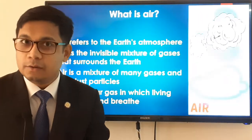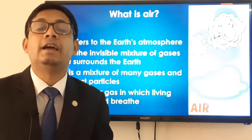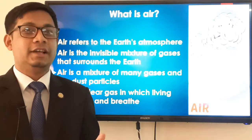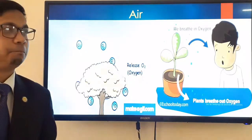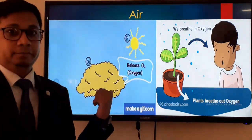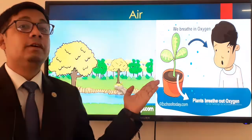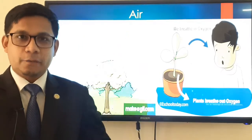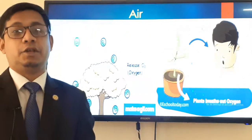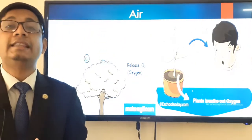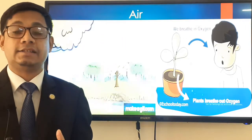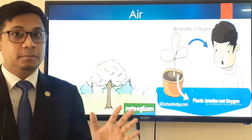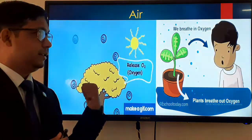Dear students, which gas do we breathe in and which gas do we breathe out? We live by the help of oxygen. Without oxygen we cannot survive. So where do we get this very important gas? We get it from plants.